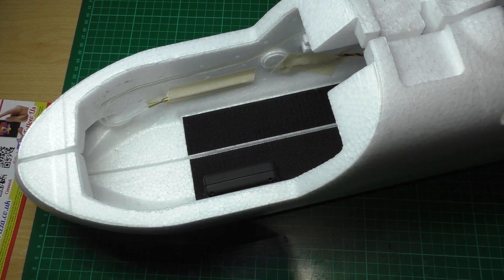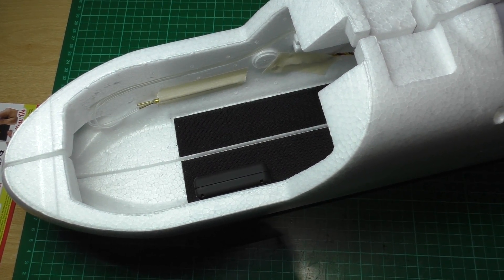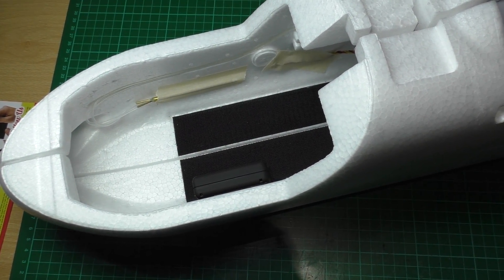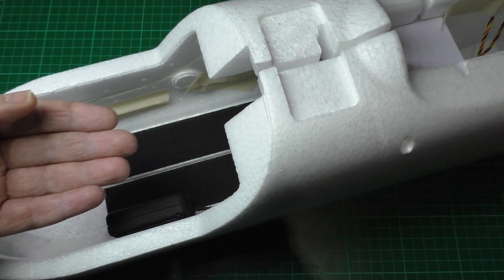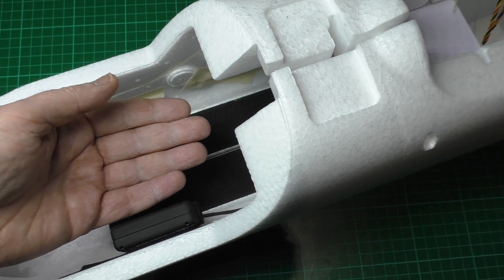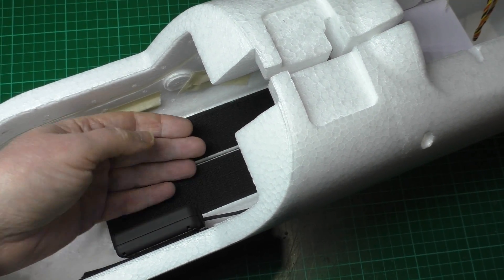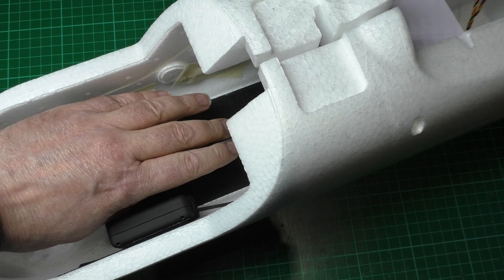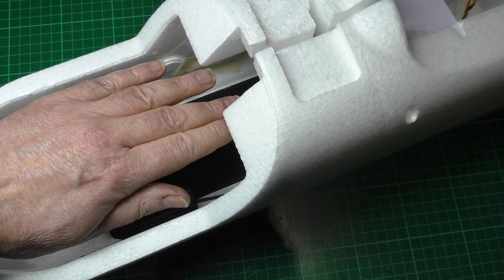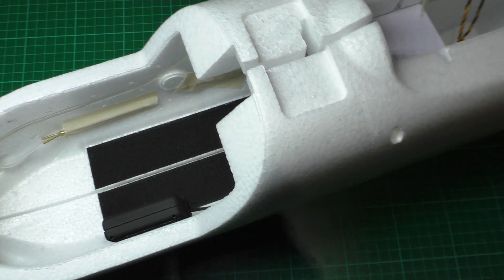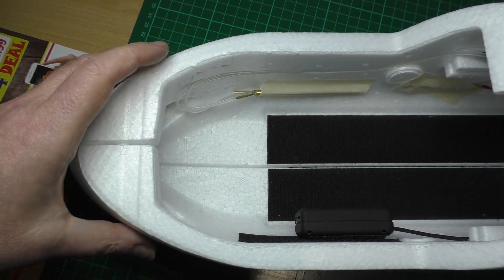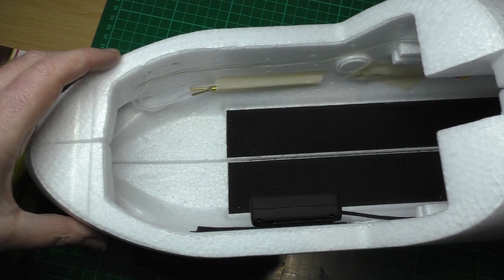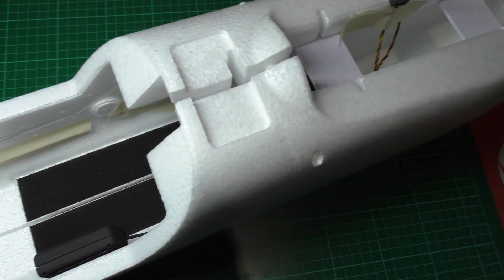I'm just getting it ready to glue the two halves of the fuselage together, just to give you an idea. And there's my hand. I've got quite a big hand actually. I've done a test fit and it's all pretty much perfect.